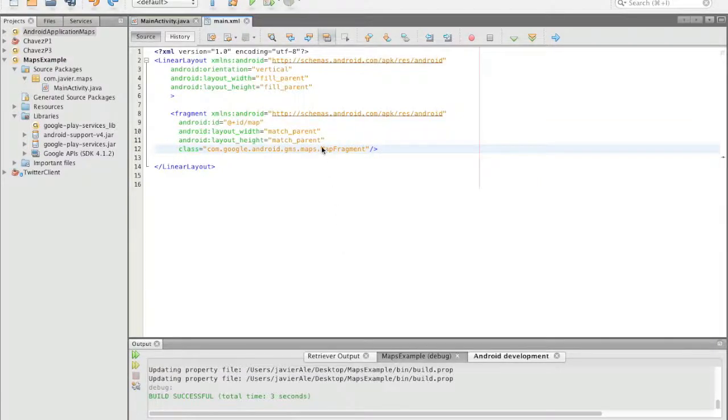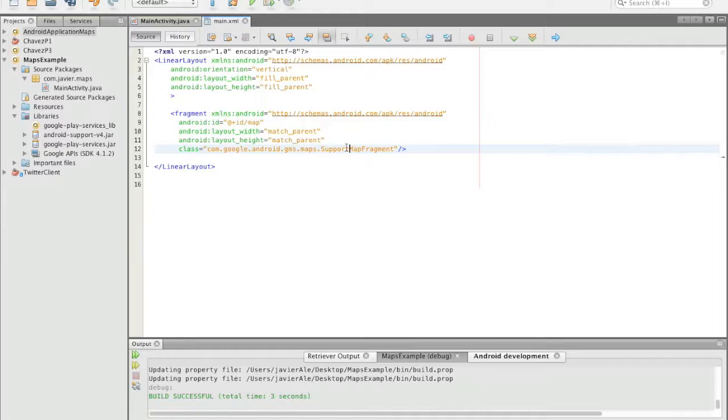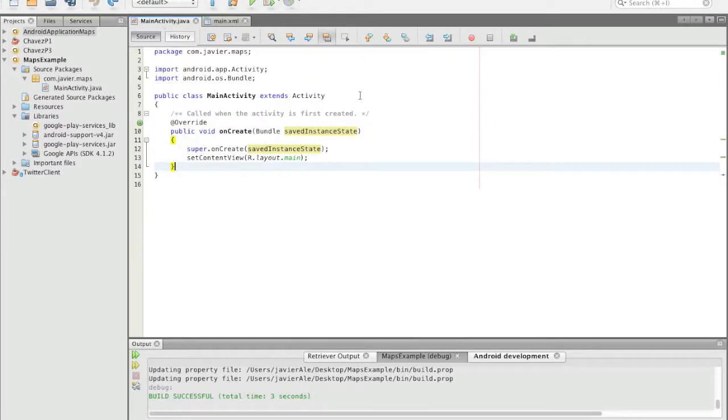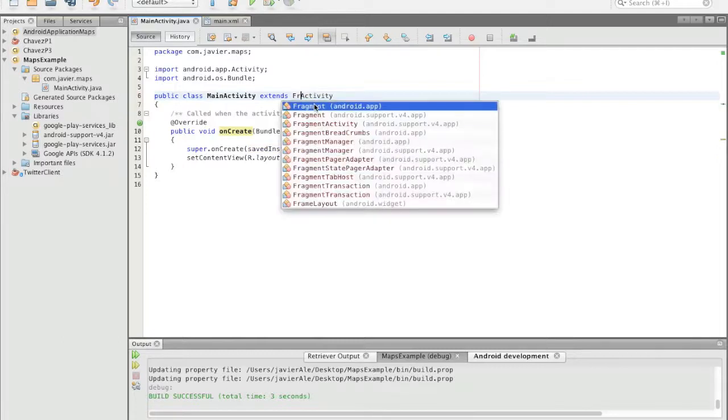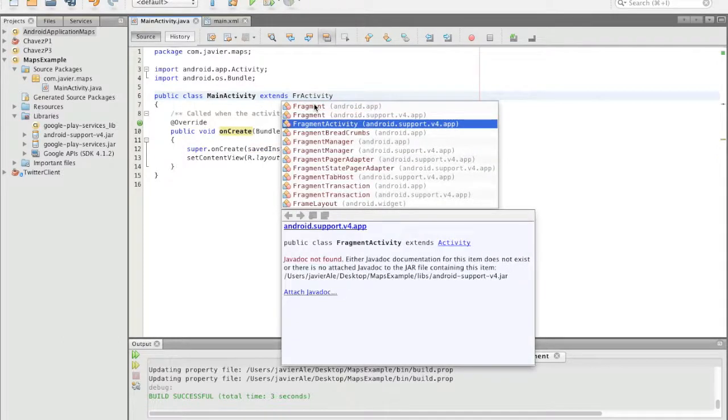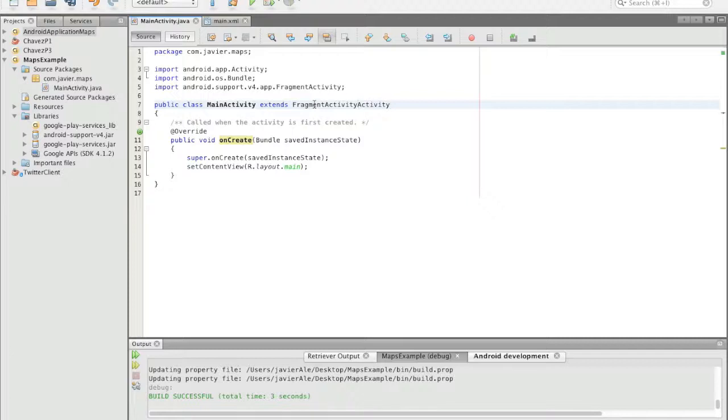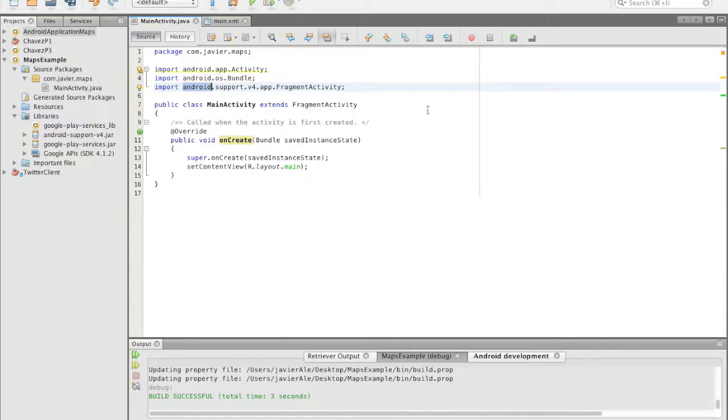Okay, so the next thing we need to do is set up a support map fragment. We need to extend fragment activity, and that's one of the reasons why we need to add that support v4 library right there, because we have to extend it.